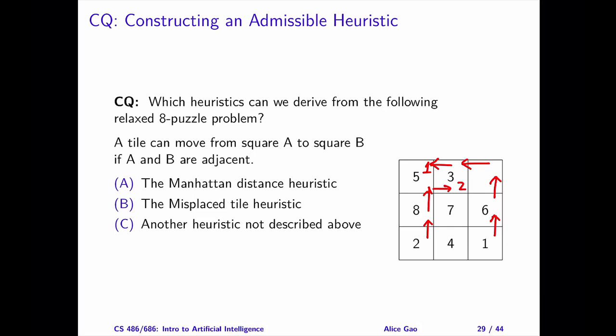For each tile that's not in its goal position, how many moves do we need to move it into its goal position? Since we're on a grid, the number of moves is equal to the Manhattan distance between its current position and its goal position.